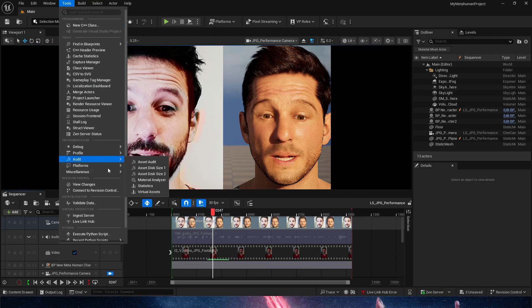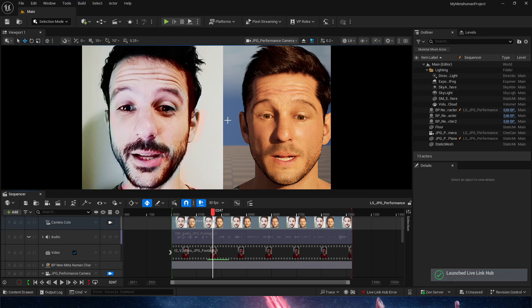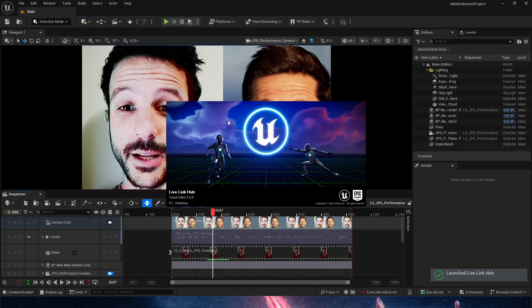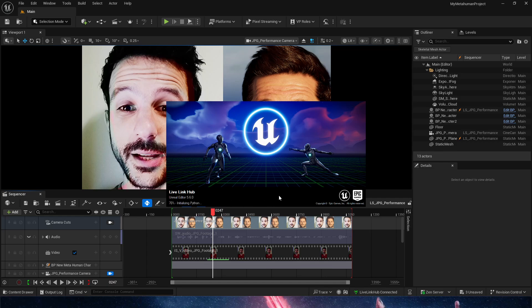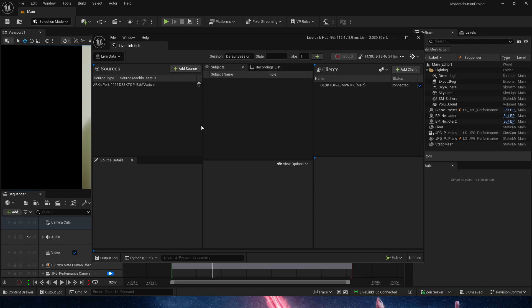We can now go to Tools and Ingest Server. You just need to launch it. It's going to be the Capture Manager Server, so you just launch it. And then you go into the Live Link Hub. Let's go and take a look at the Live Link Hub. It's going to enable a new little window from Unreal, and this is what we get.